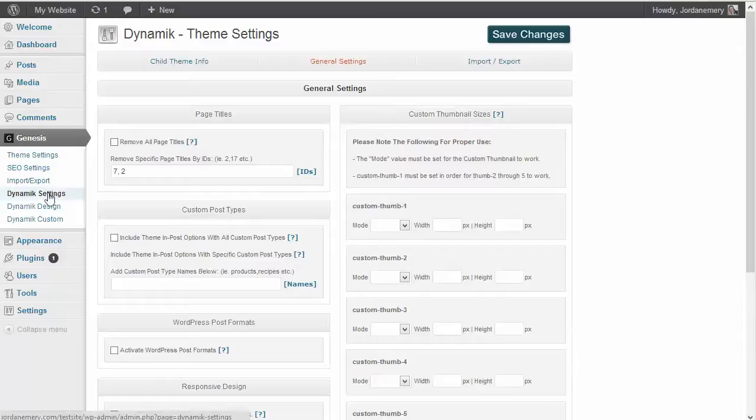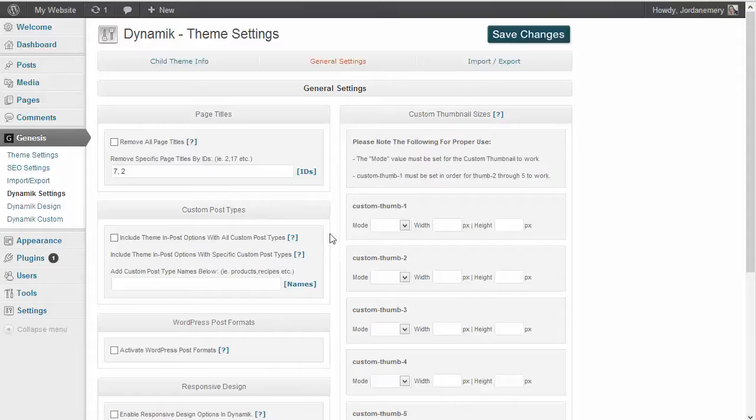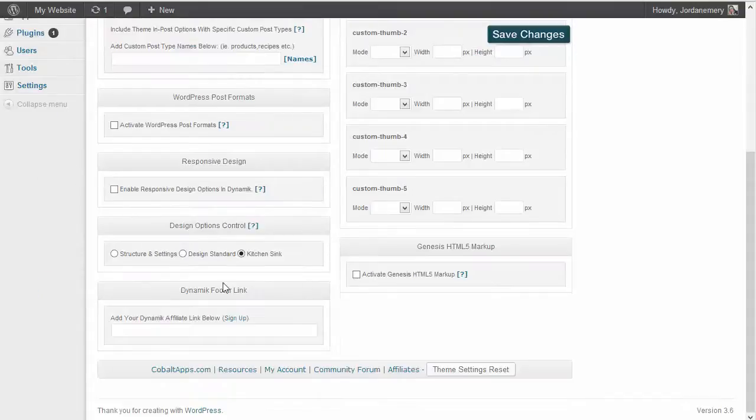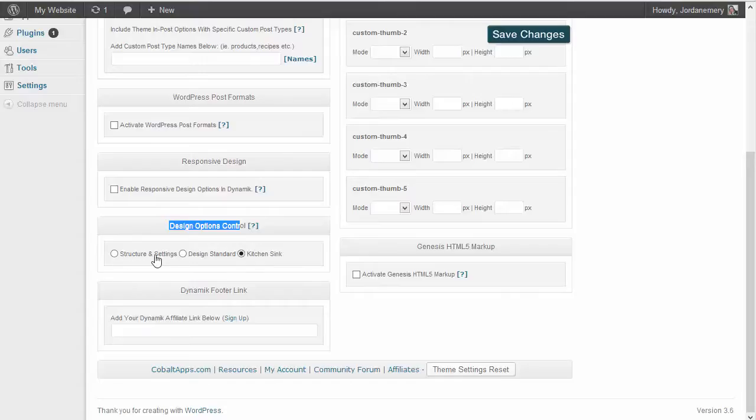We're still under Dynamic Settings, under the General Settings tab. We're going to scroll down and work with this Design Options Control and understand exactly what Structure and Settings, Design Standard, and the Kitchen Sink mean.